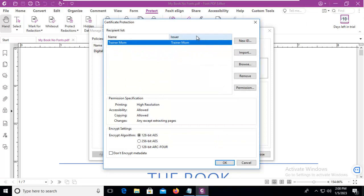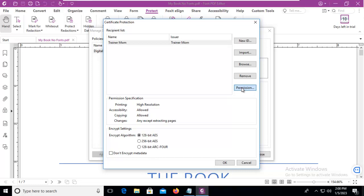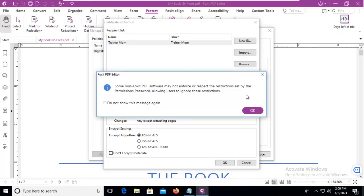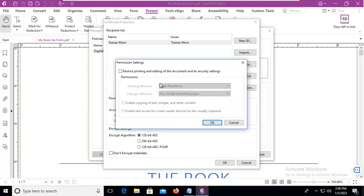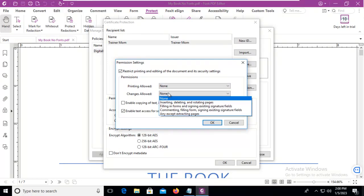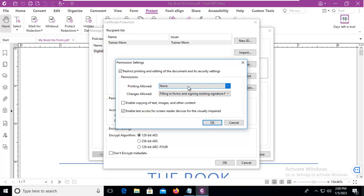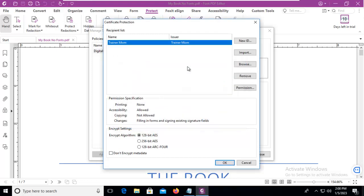So there is the certificate. Now using that certificate, what permissions do I want to allow or disallow? Let's go to permissions. I get a pop-up about not all applications supported, no printing, and no changes except for filling in forms. Screen readers will be able to read this.